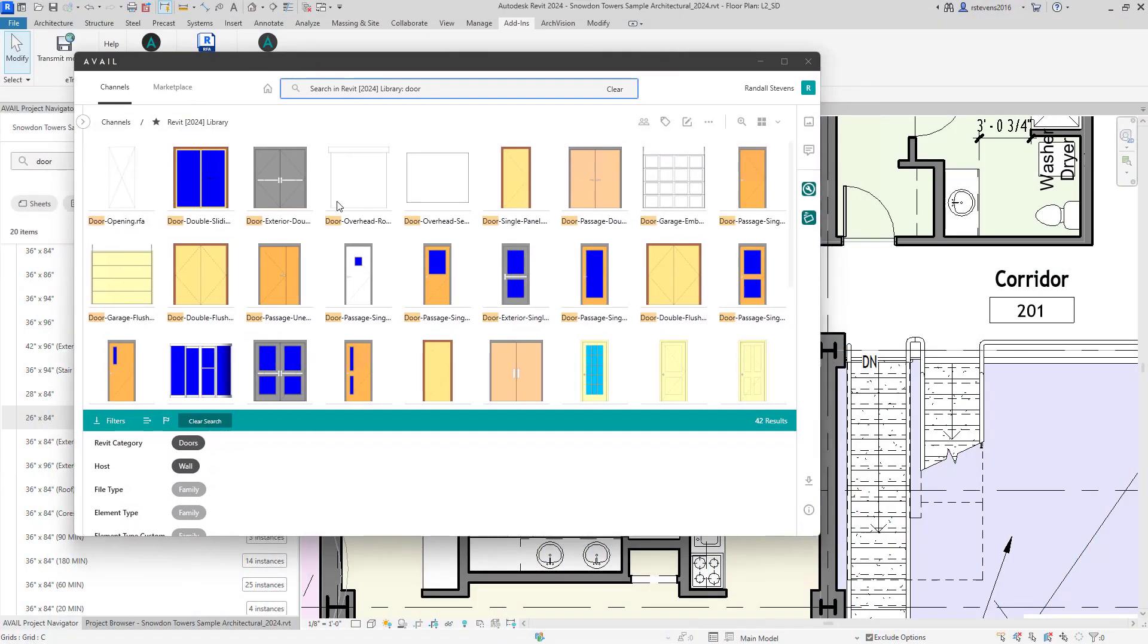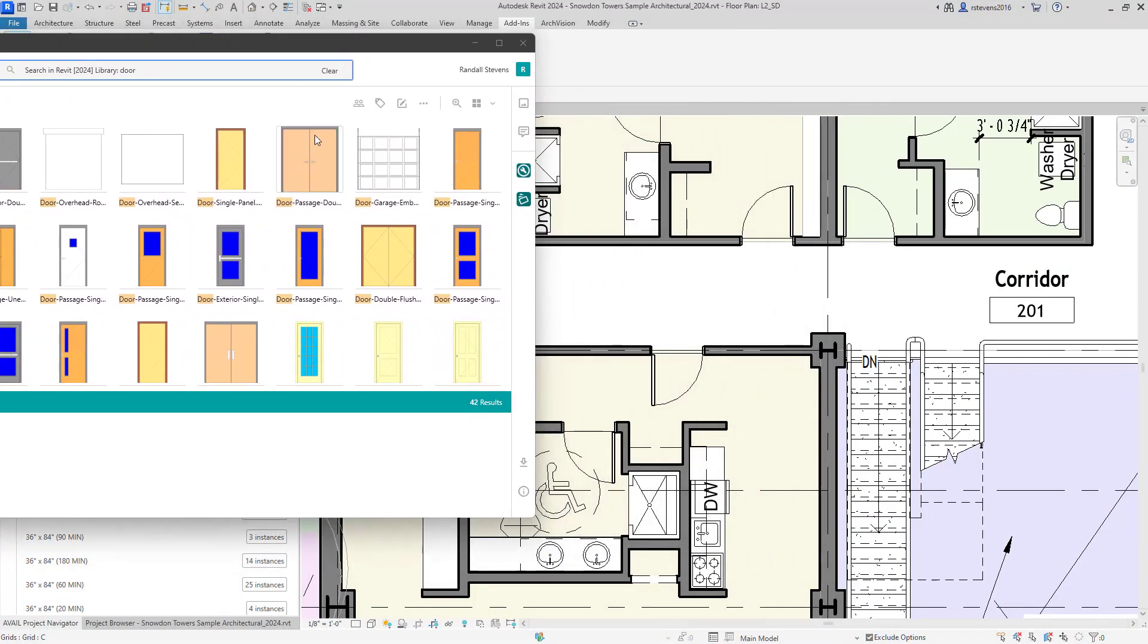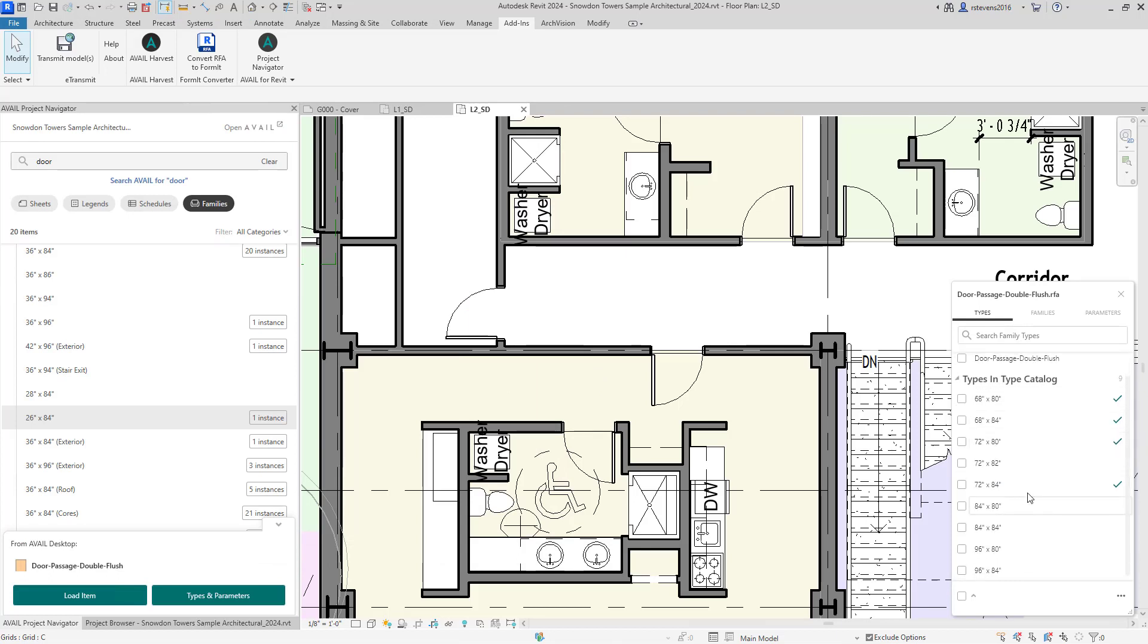So if I found a new door to bring into the project, a simple drag-and-drop action will load that into the current project. It will bring up the type selector, allowing me to load new types if needed. So I'm going to browse here.